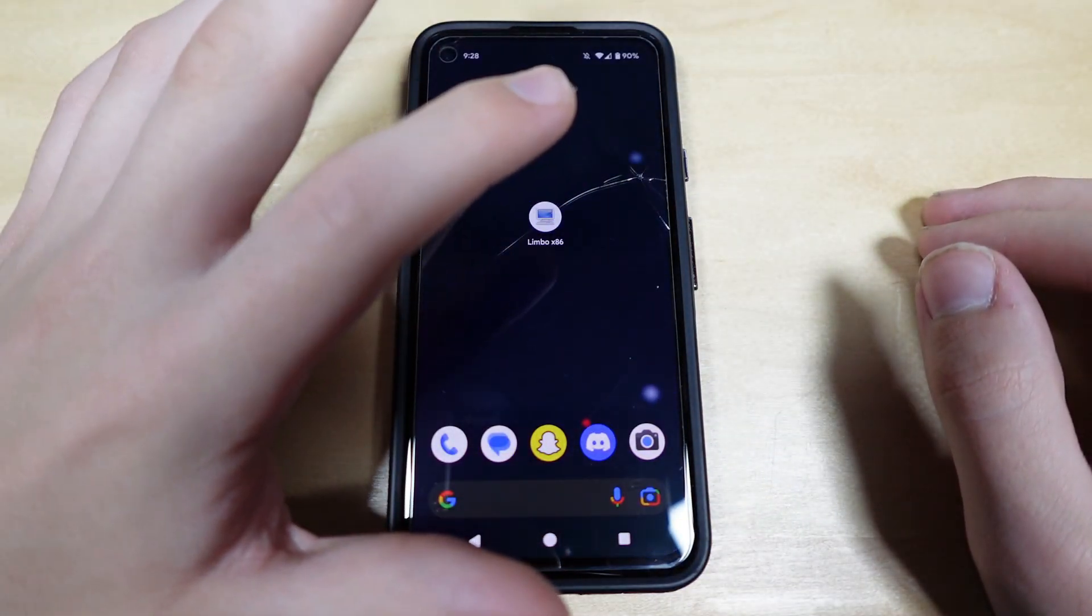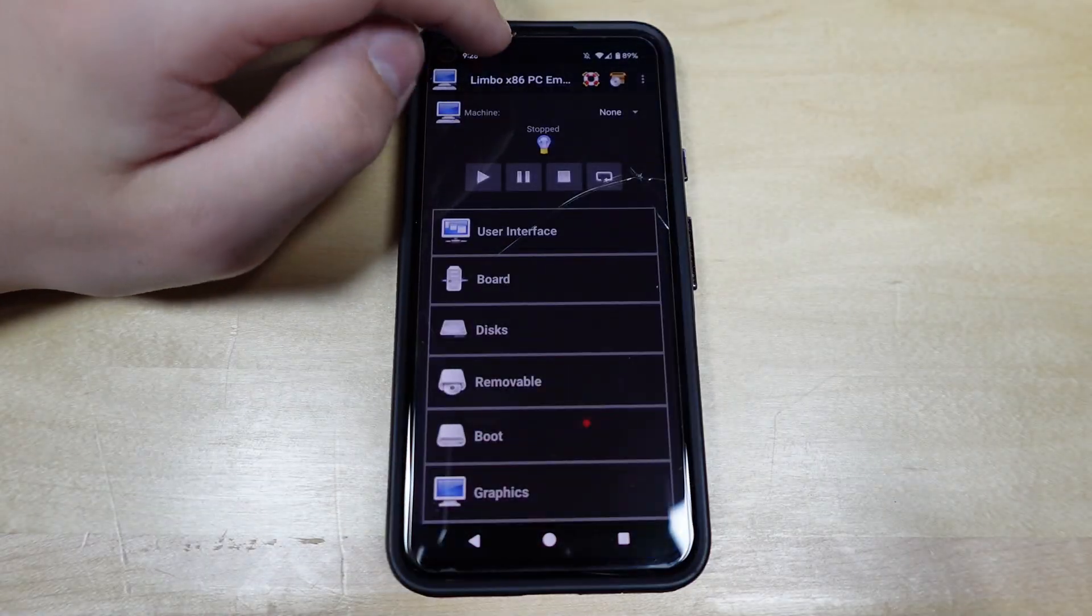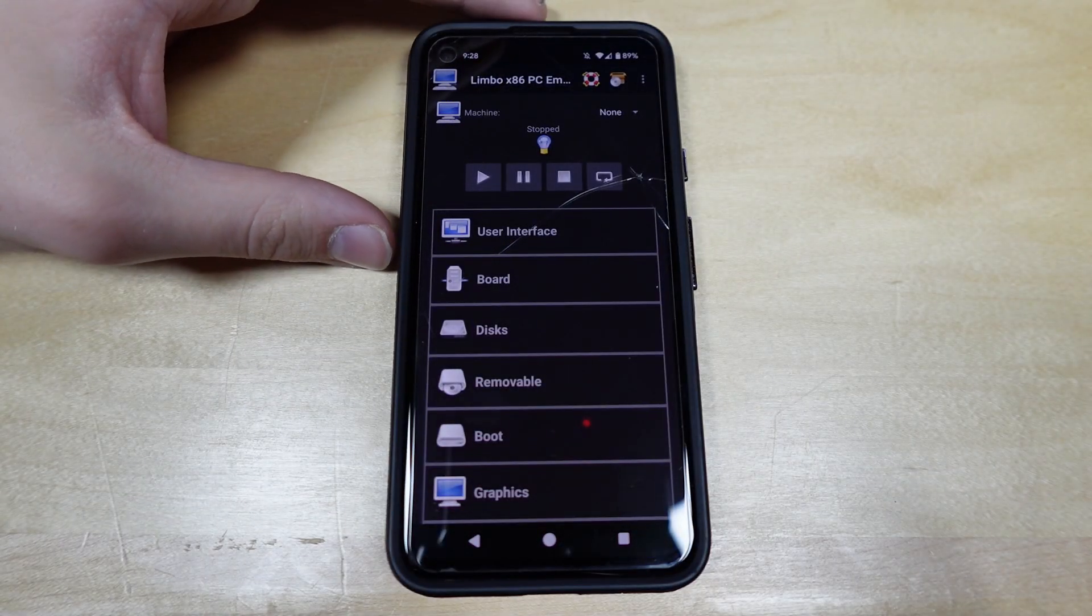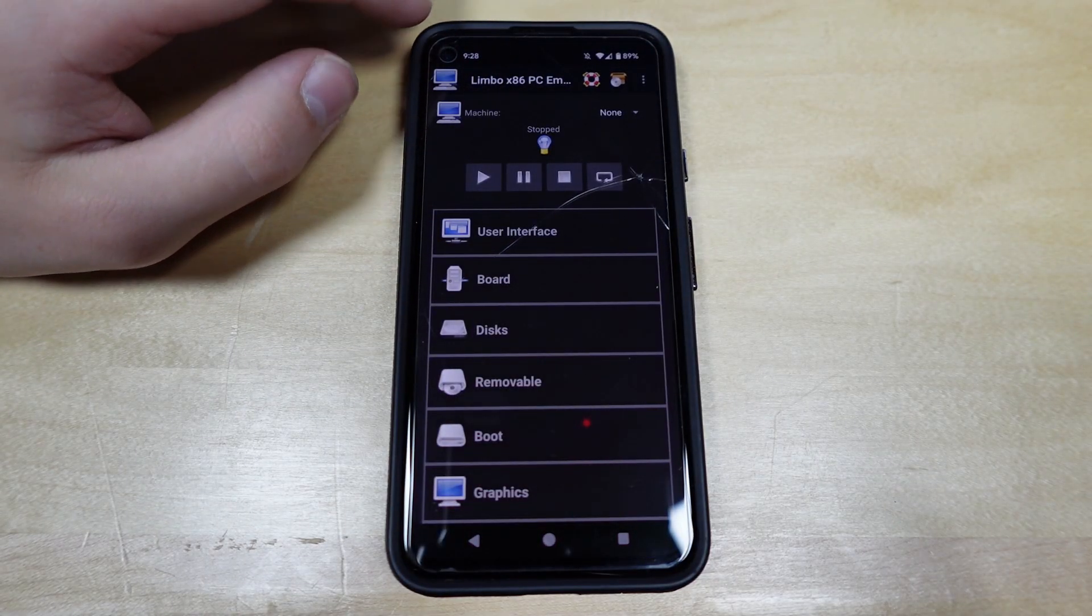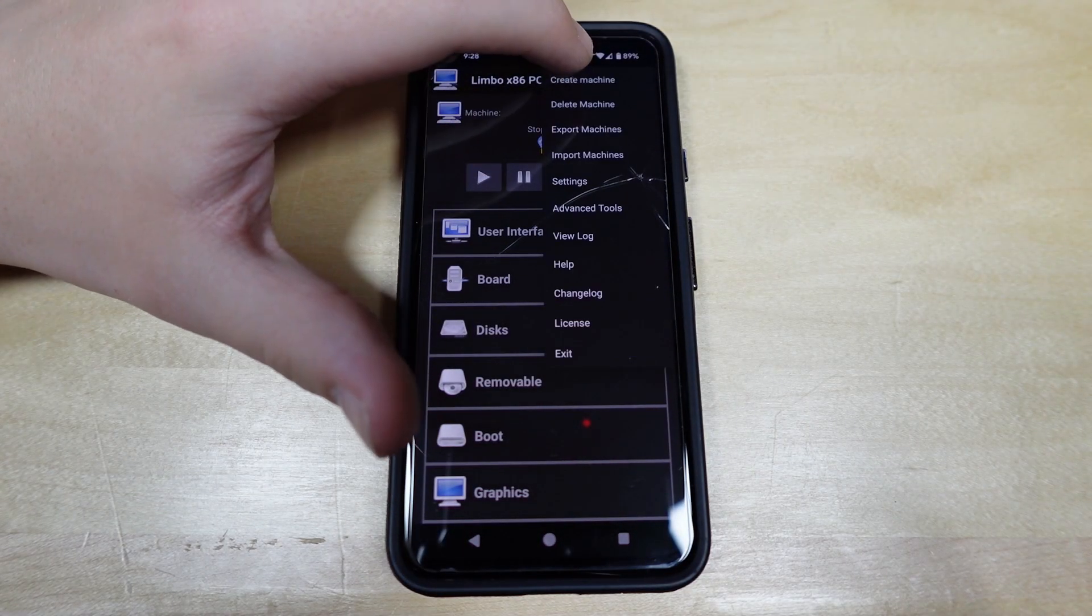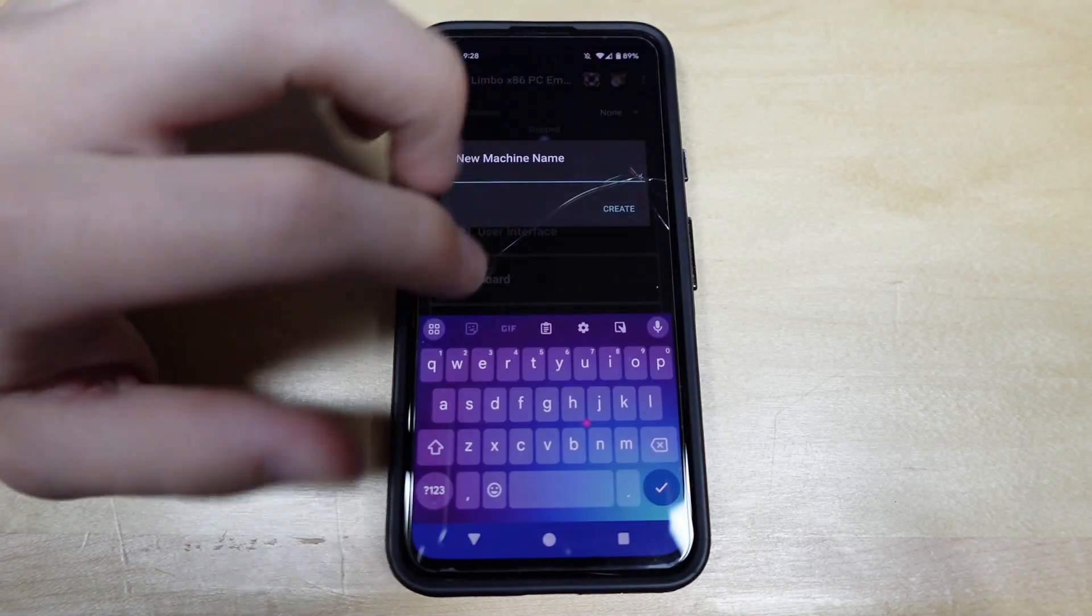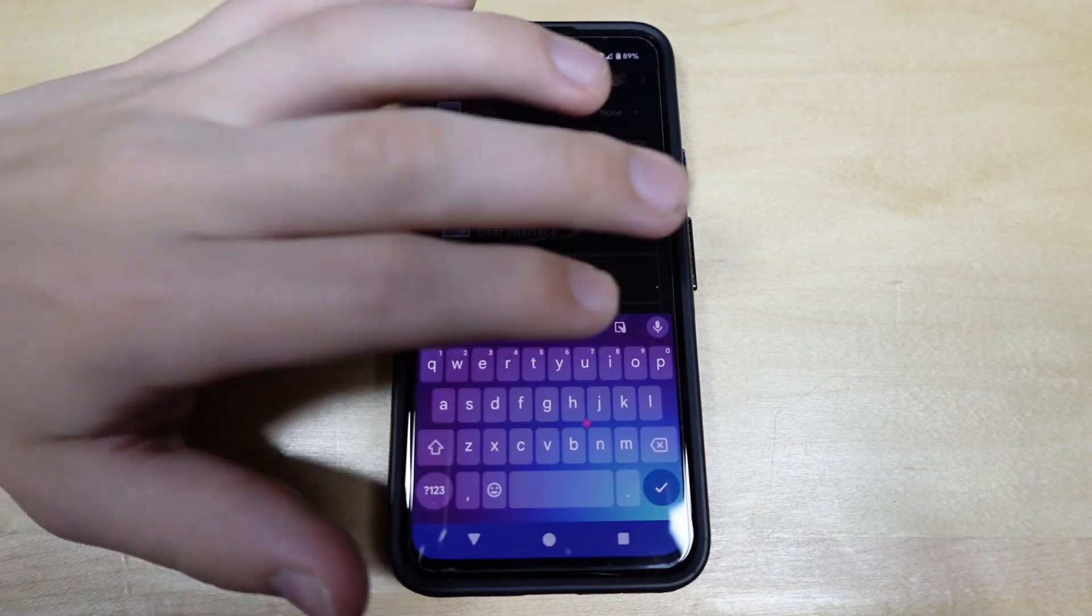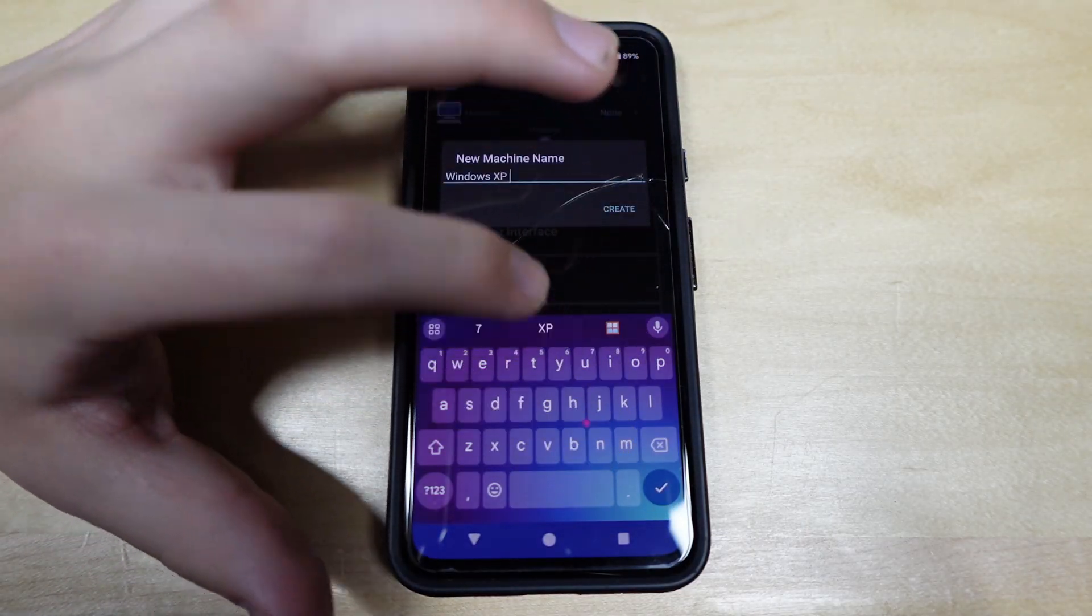Alright, let's just open it, get started. Okay, so I have done this before, it's just been a hot second. Okay, I'm going to create a machine. New machine name, Windows XP.